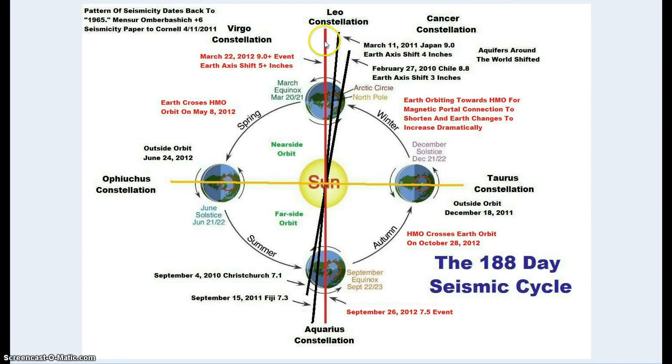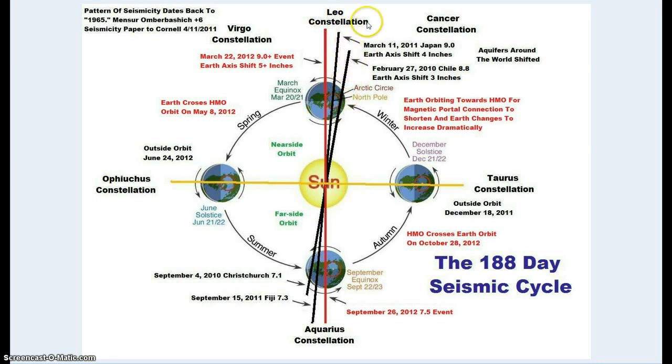We go back in time, February 27th, 2010. We're looking at the 188-day cycle map. This is when Earth axis shifted 3 inches. We're looking at the Leo constellation up this way. This is the Fukushima event. This is the event that's coming up right here, where this red line is. Sun, Earth, Leo constellation.